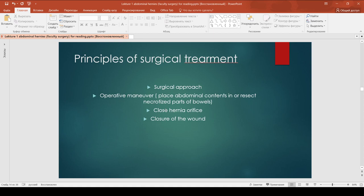Principles of surgical treatment: as you know from the third course, every surgical operation involves a surgical approach, then an operative maneuver – placing abdominal contents back in or resecting a necrotic part of the bowel – then closing the hernia orifice, and finally closing the wound.